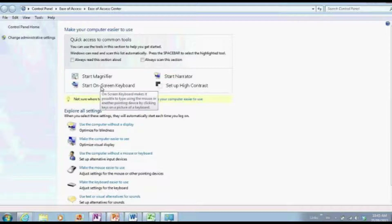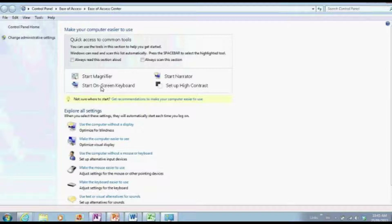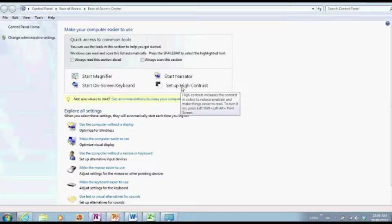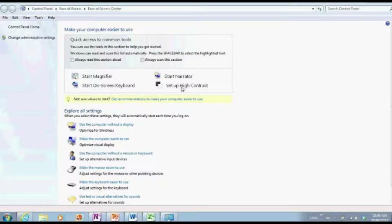You can also start the on-screen keyboard. The on-screen keyboard works very similar to iPhone and Android keyboards — it tries to predict your text as you type, and the on-screen keyboard does the same thing. There's also a Narrator. The Narrator will read anything that's on the screen. So if you open up Word, a web page, anything like that, the Narrator is going to read everything it can see. You can also set up high contrast.